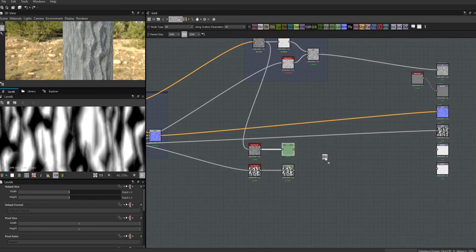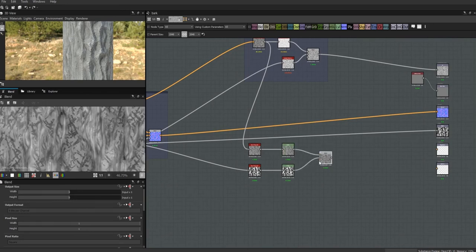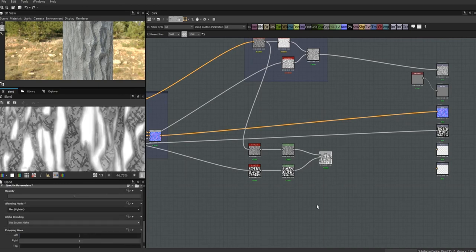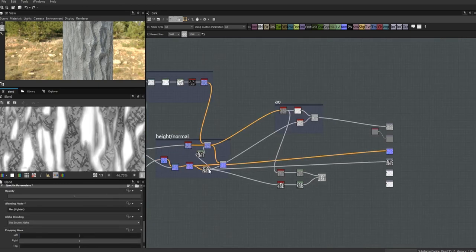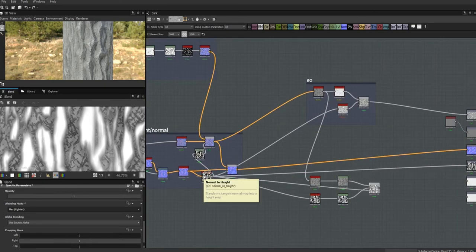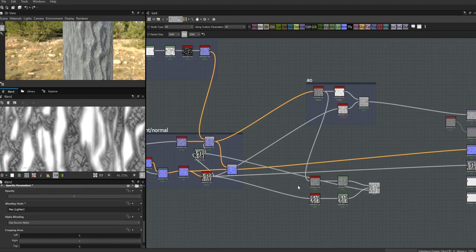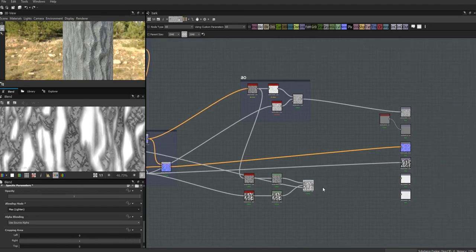We're going to get a blend node, and this time I'm going to use a lighten blend. We're going to use this height map here as our mask — I'm debating which one to use, but I think I'll use the one that goes exactly with the normals. Let's plug this into our roughness and we can fine-tune it now using those levels nodes.